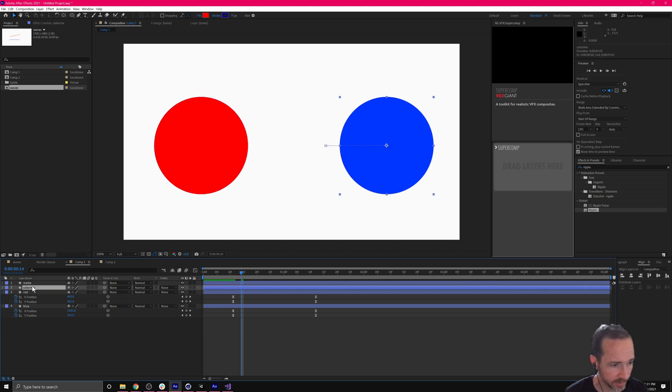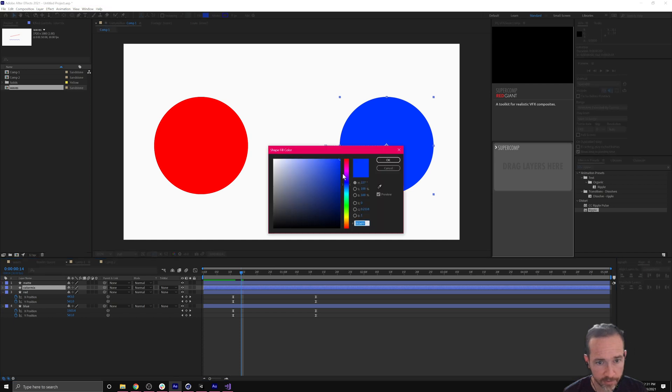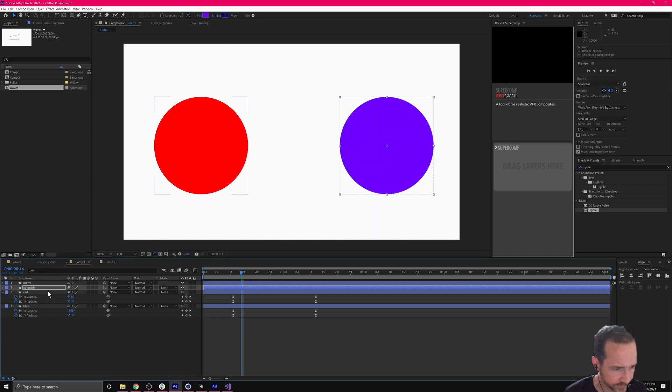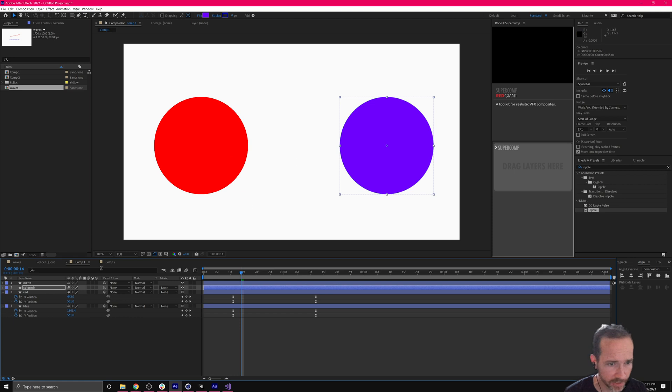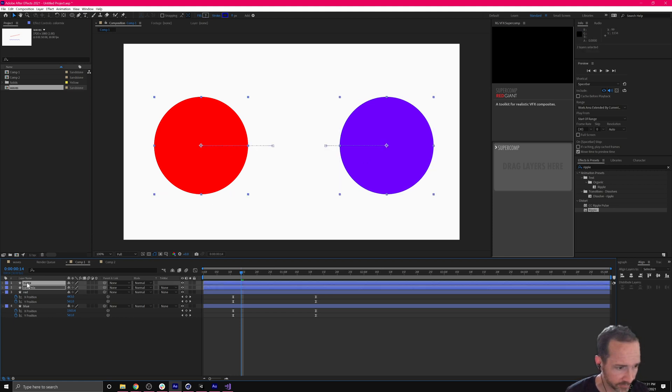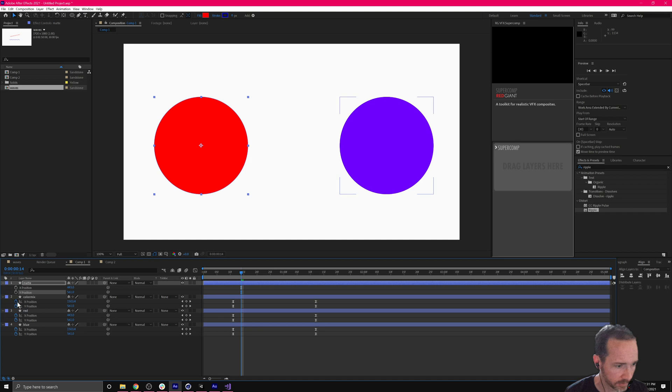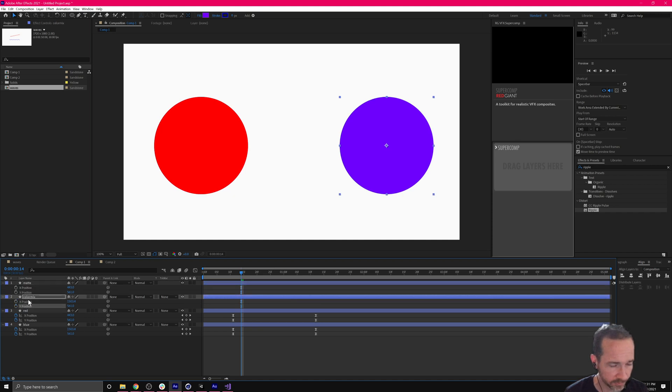Here in color mix, I'm going to change the color of this one to purple so I can tell what's happening. Now, since these are already animated, we're going to end up parenting them. We want to get rid of the existing keyframes, so I'm just going to hit P here and turn off the keyframes on the top two layers.